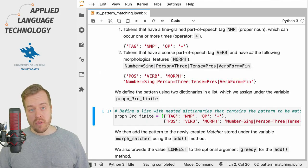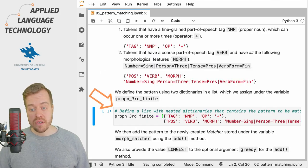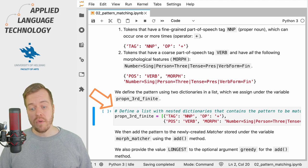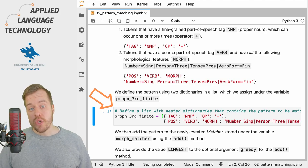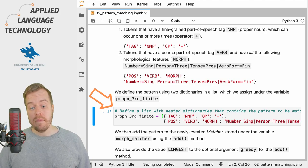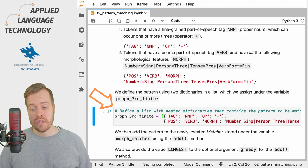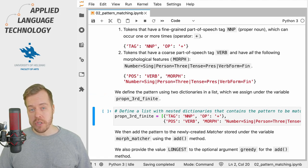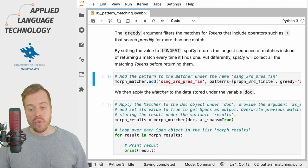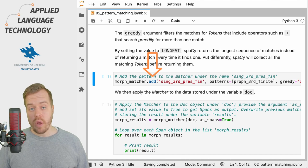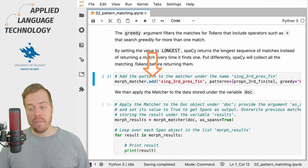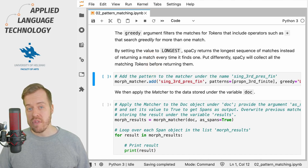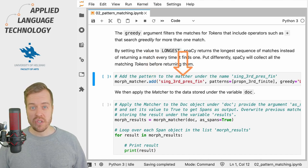As usual, both of these patterns are defined using Python dictionaries, which we then add into a Python list to be added to the morph matcher.